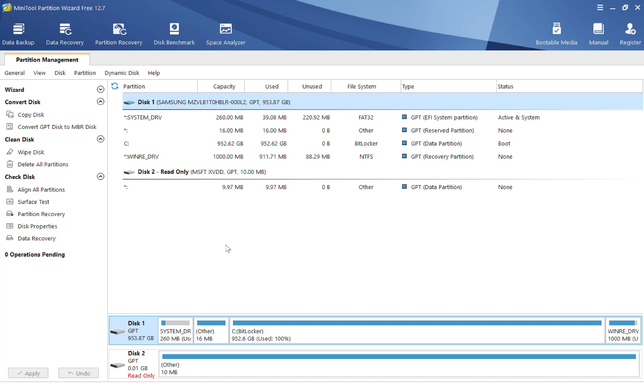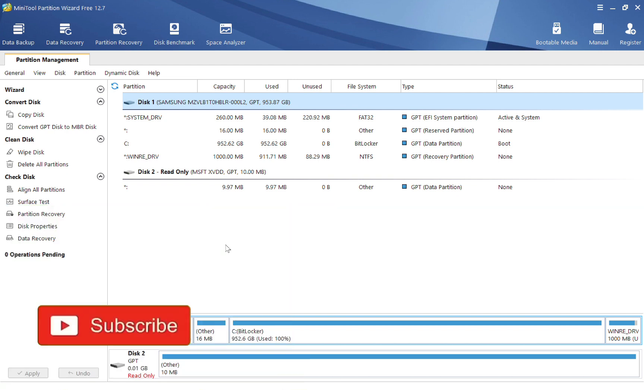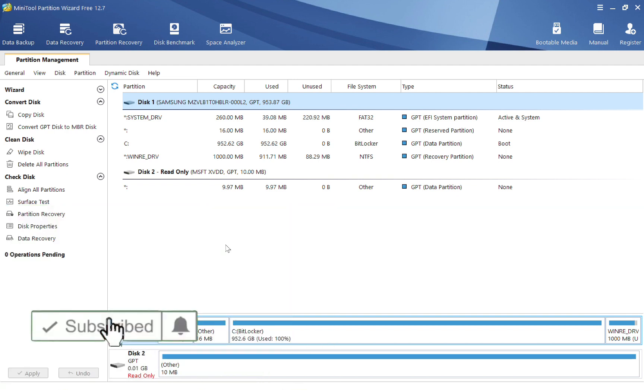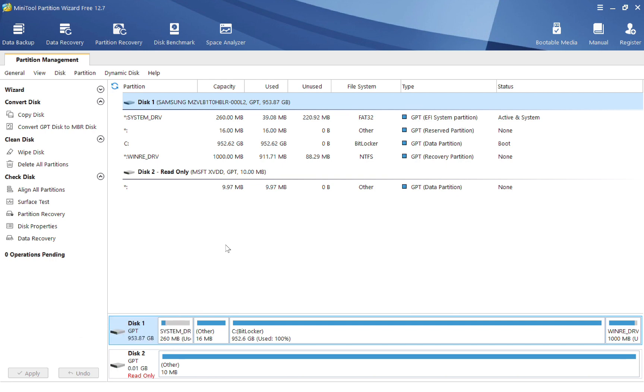Hey everyone, what is up? Welcome back to another video. In this video, I'm going to be talking about the best solution to disk partition management, and that is the MiniTool Partition Wizard software. Let's get right to it.